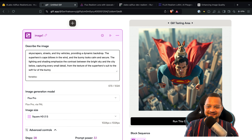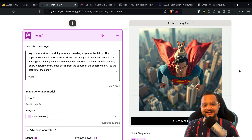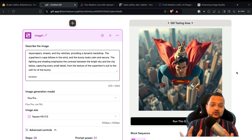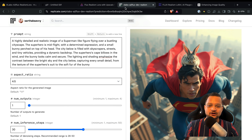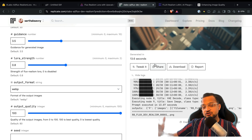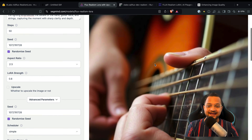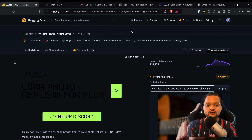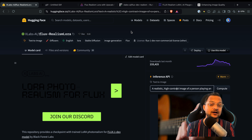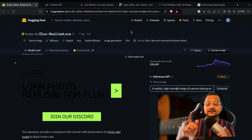Let me know in the comments if you know any other platform where we can play around with Flux models. Also let me know which image you've created — send me the link. If you're on Replicate you can download, share, and tag me on social media. You can find me anywhere at sartaksevi. All the links are in the description. If you like this kind of video, hit the like button so it can reach more people, and subscribe to the channel for more AI and ML content. See you in the next video — goodbye!